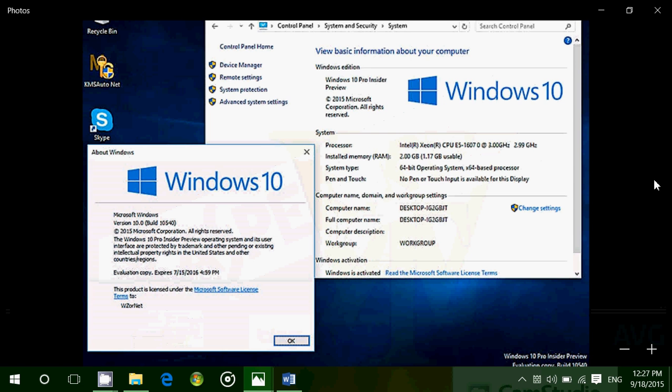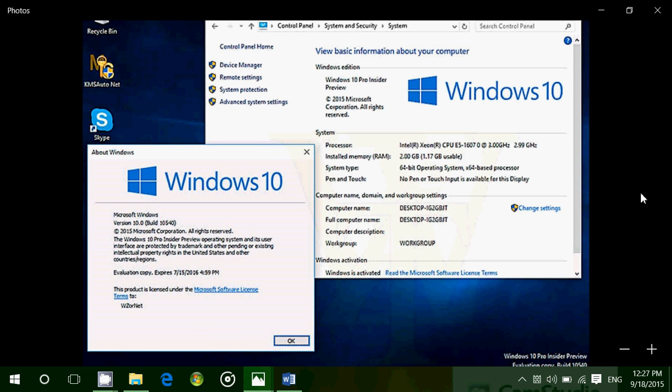Screenshots of the latest leaked version of Windows 10, build 10540, have been showing online. They all come from the same user, this Russian guy, WZOR, that gets these leaks and shows pictures. These are a few of the pictures, apparently, showing off improved features, new functionalities.